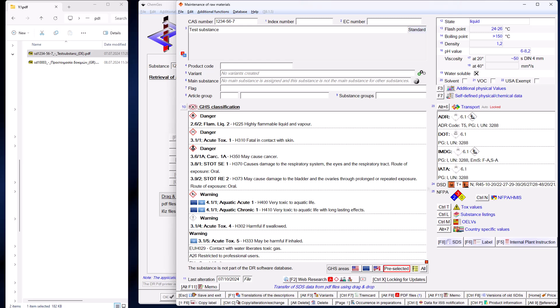A special feature of this process is that the safety data sheet can be in any language, even in rather exotic languages. During the analysis by our internal tools, the safety data sheet is therefore first translated into English and then further processed.